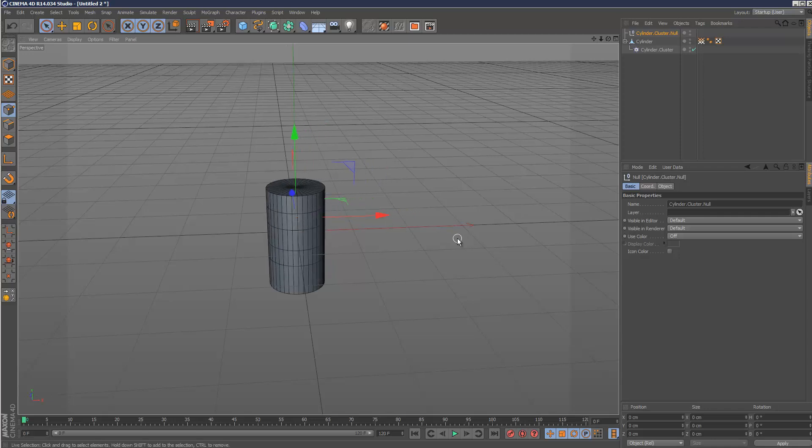But anyway, that's just a quick one to show you two methods of attaching vertices, constraining vertices to other objects. Thanks for watching.